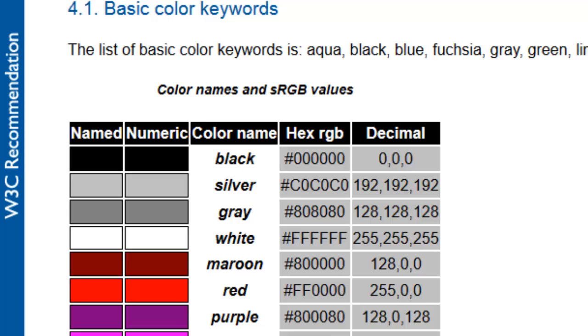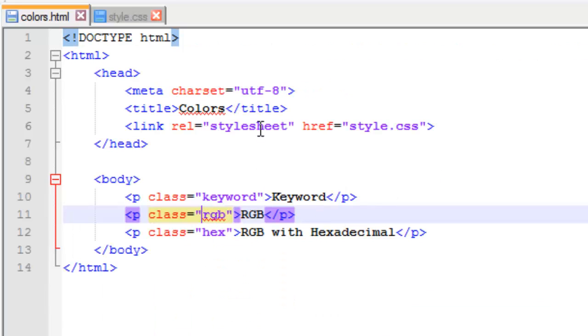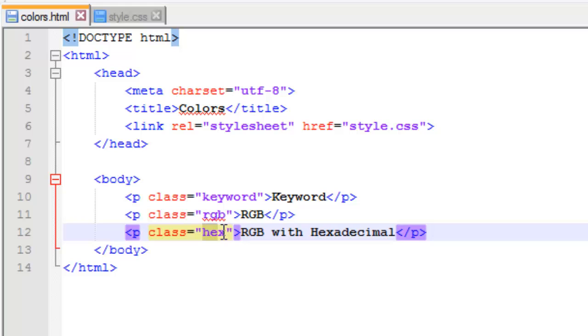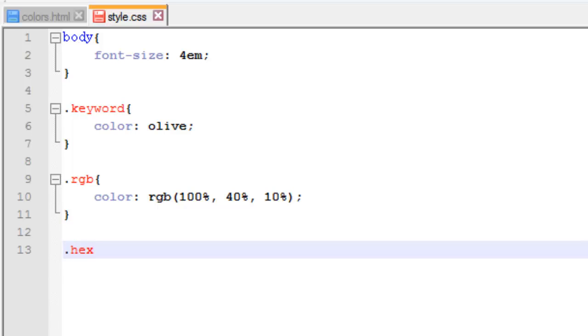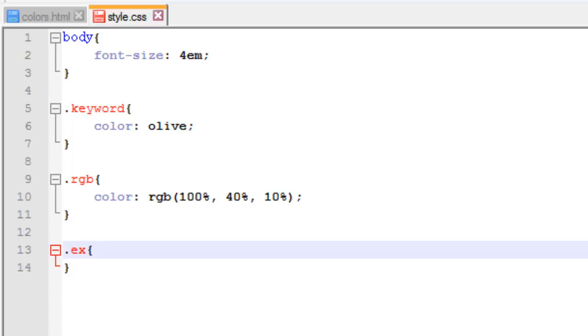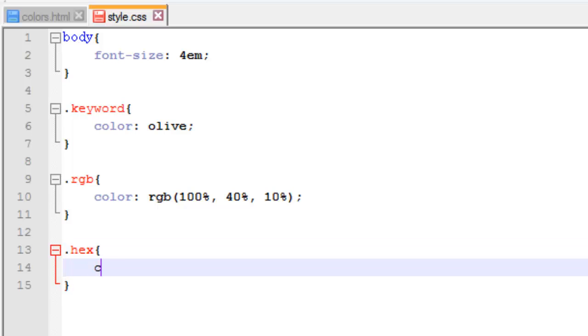Most people actually use the hex value for RGB because a hex value actually gives you better control. It allows you to specify over 16 million different colors using hex. We're going to switch back over and I'm going to show you how to specify RGB using hex. So I switch over, I'm going to move down. I'm going to create a new class this time, hex. And there we go.